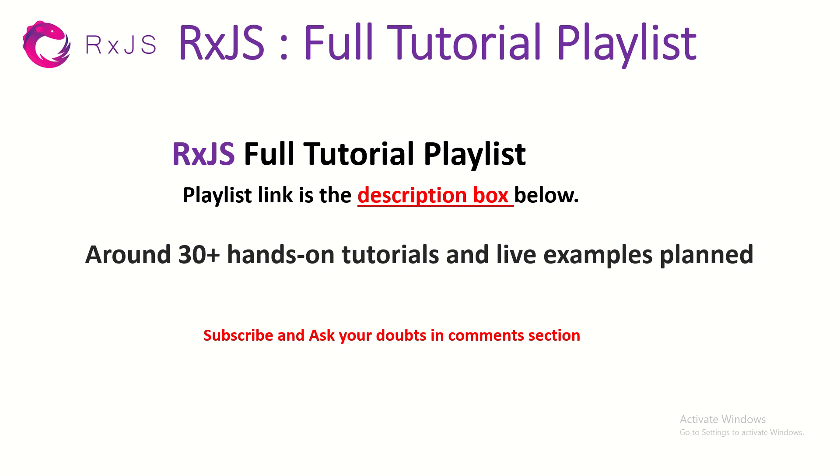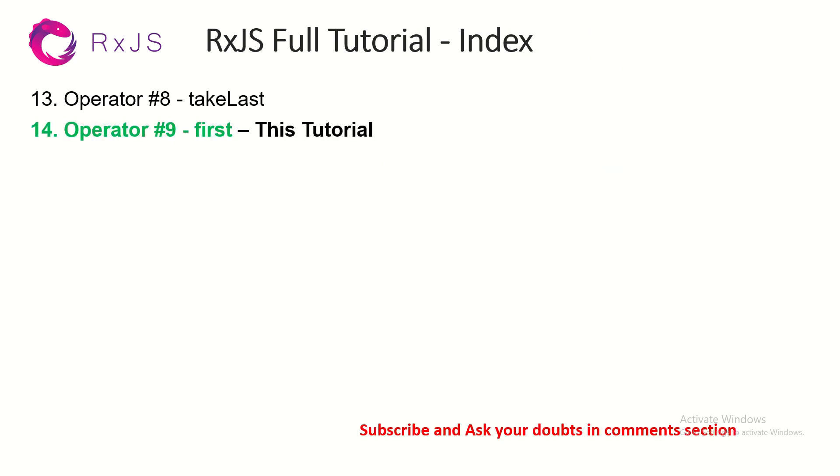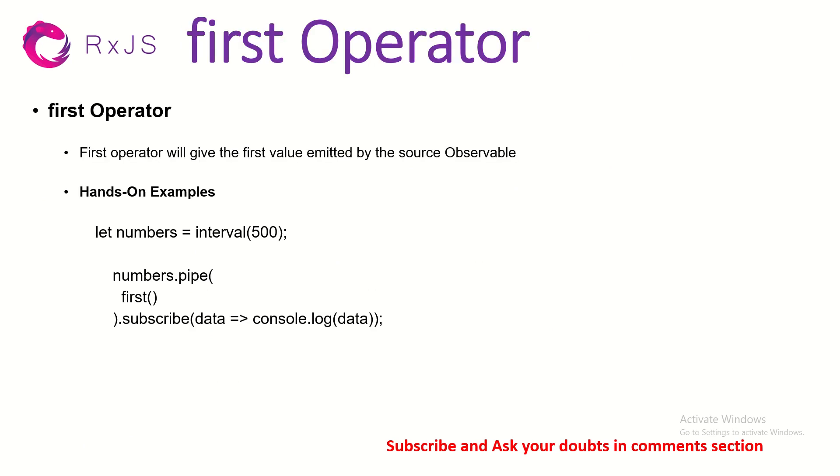This is part 14 of the RxJS Full Tutorial Playlist. Please make sure you go through all the episodes in the series so that you can learn and master all the operators with real-time use cases. So today we are learning about operator number 9, that is first. So what does the first operator do?